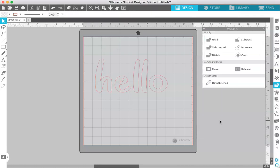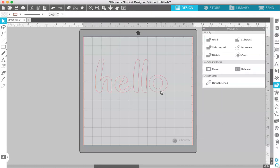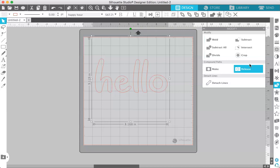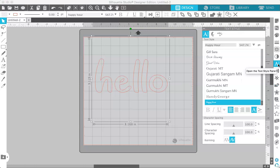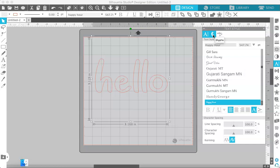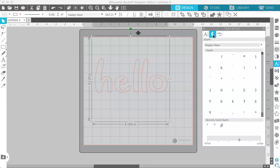So some fonts come with what are called glyphs and those are alternate characters. They can be in the form of different styles of letters or swashes or symbols. And the way to access glyphs in Silhouette Studio is under the Text Style panel up here. If you just click on this G you will get all the glyphs of the font that you have typed out.